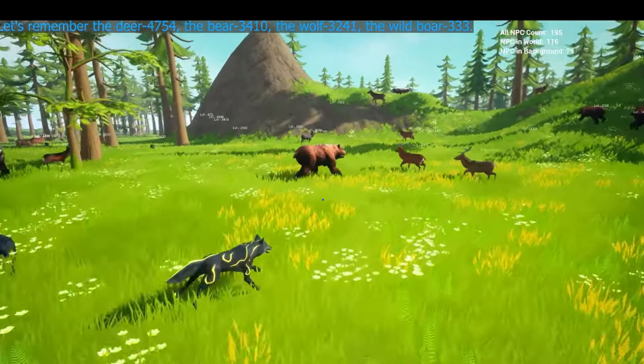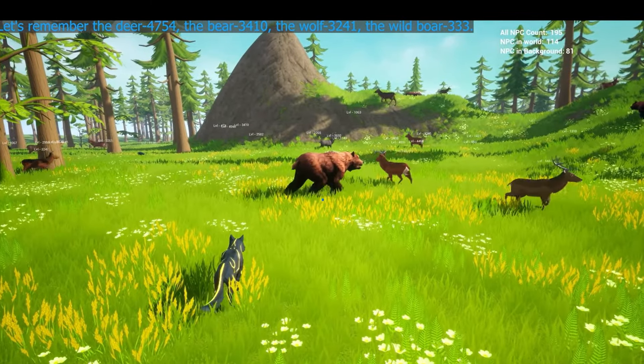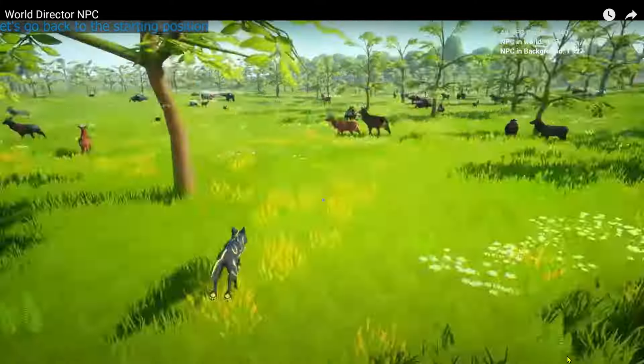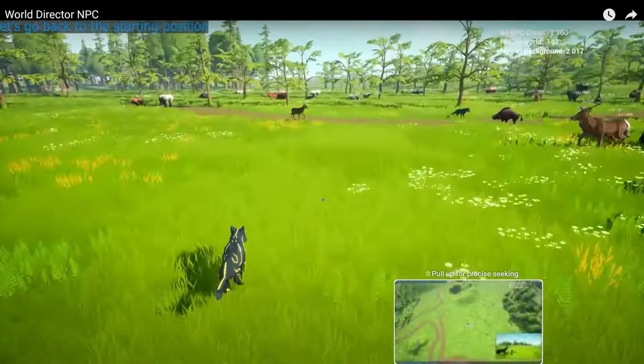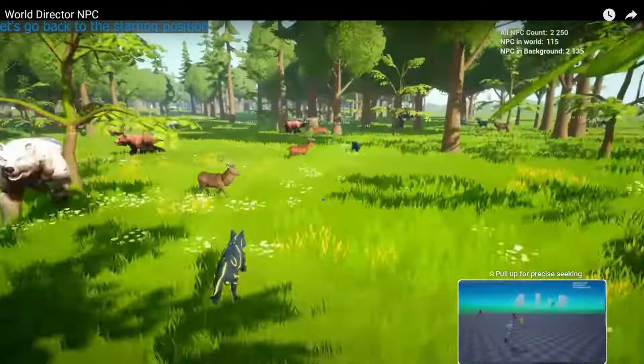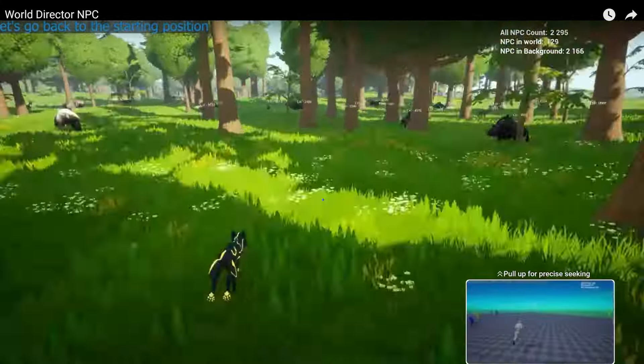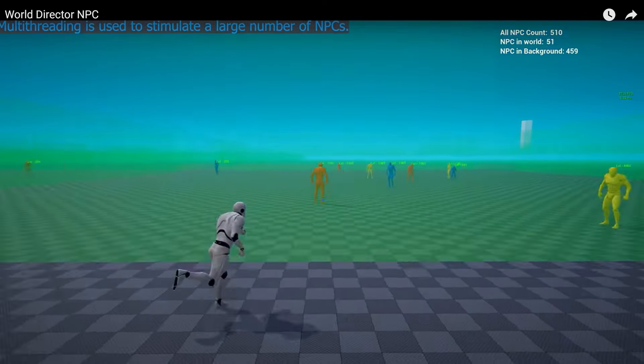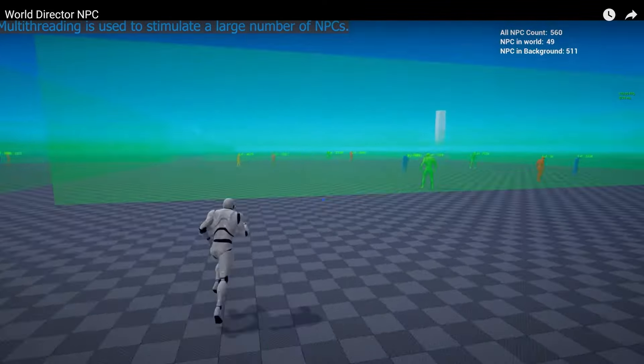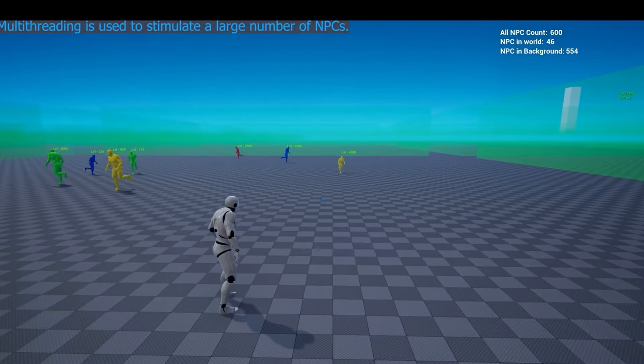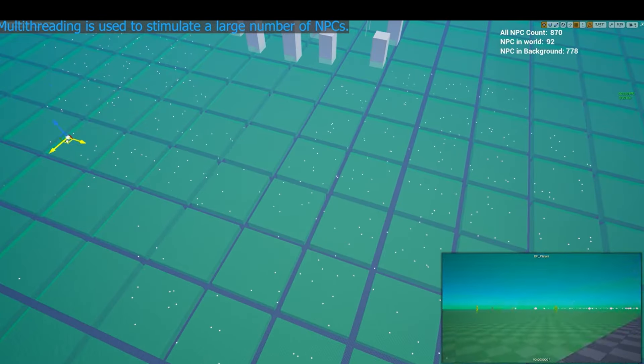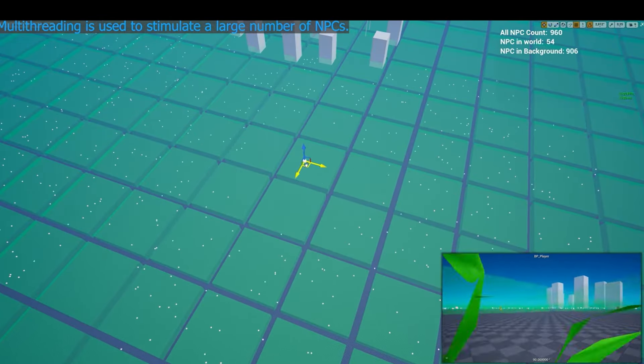This month, we are treated to a very exciting plugin: World Director Pro. The World Director NPC Pro plugin is perfect for managing thousands of NPCs in open world games. It keeps NPCs active and lifelike even when they're far from the player without impacting performance.